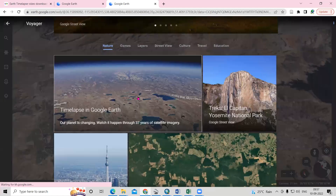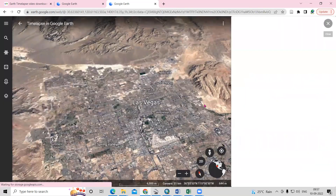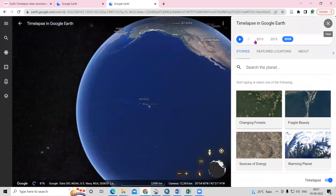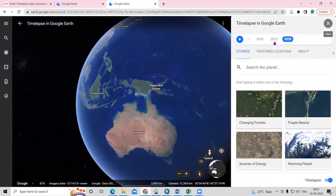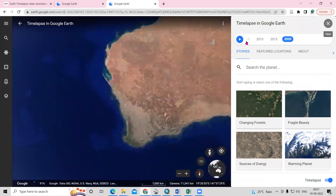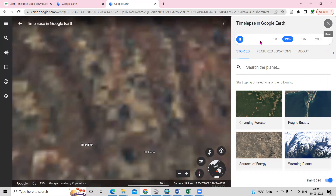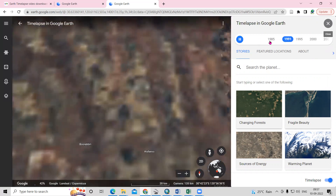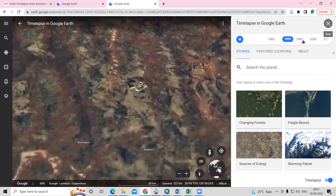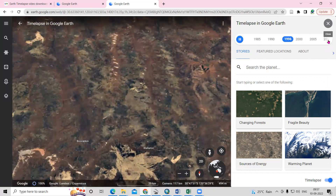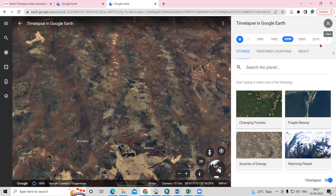I'll go back to Timelapse. Here you can see the year of changes — what changes have taken place from 1984 to 2020. You can see those changes here.